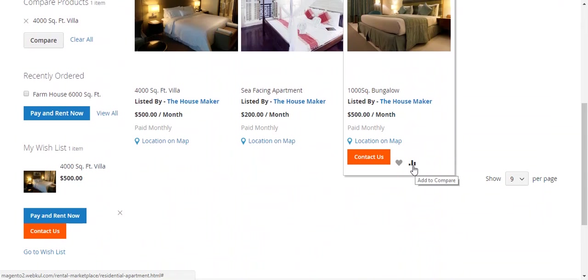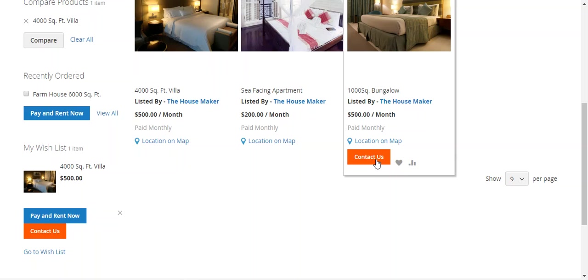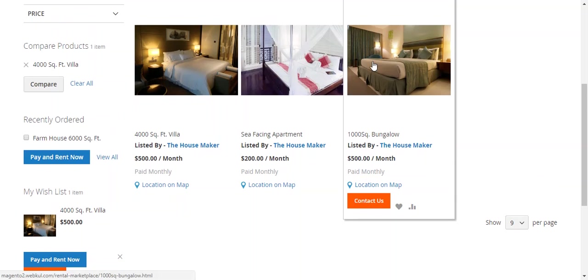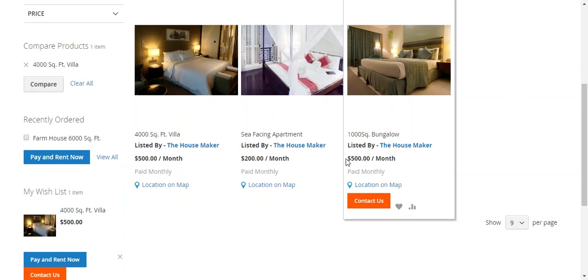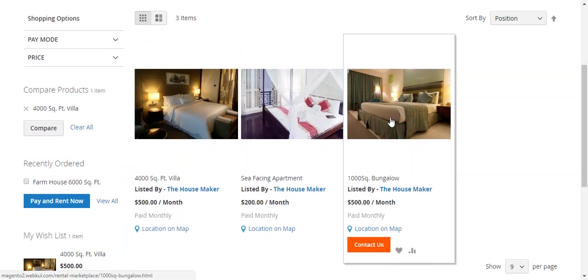This is Add to Compare, Add to Wish List, Contact Us, and this is the base image, title, product title, listed by - this is the seller name. This is the pay mode, $500 monthly. If I click this, the product page will open.